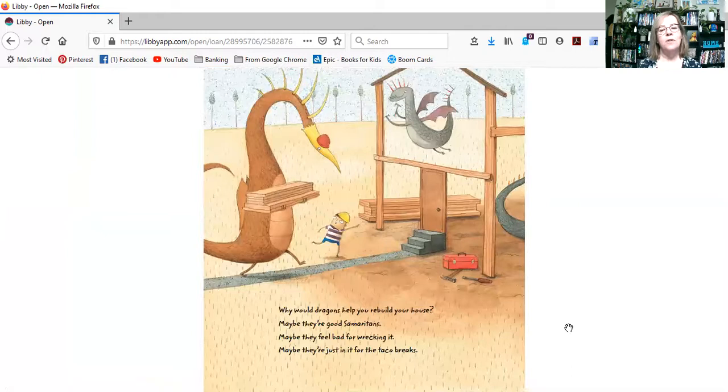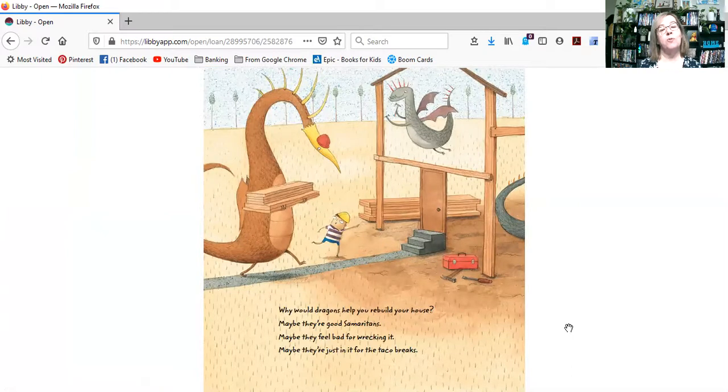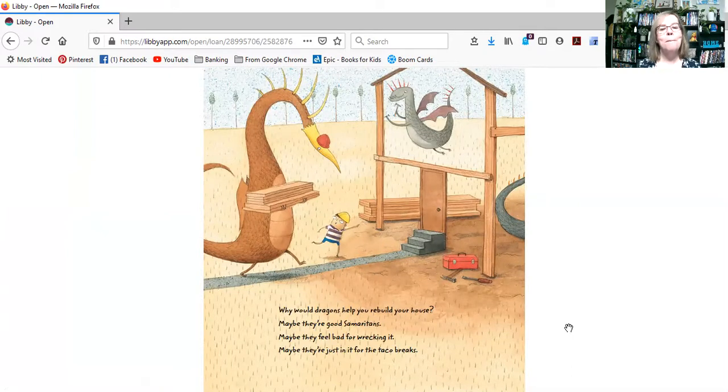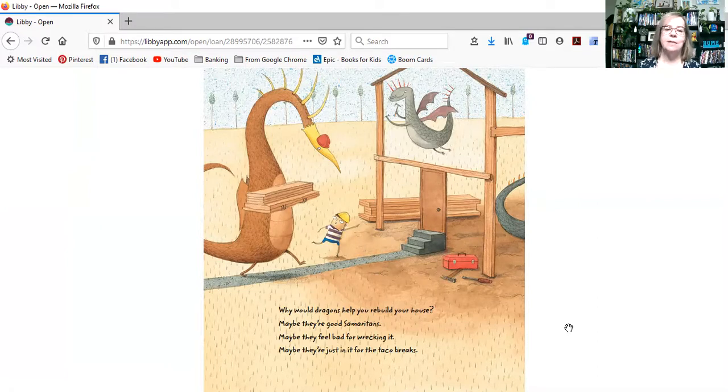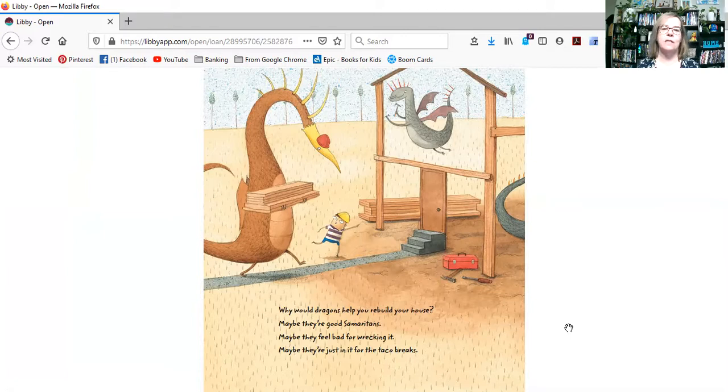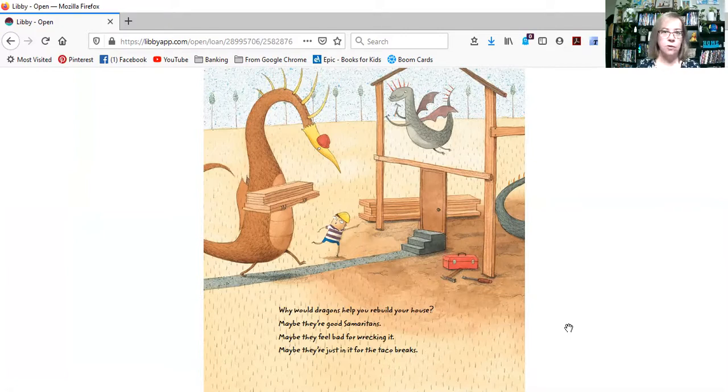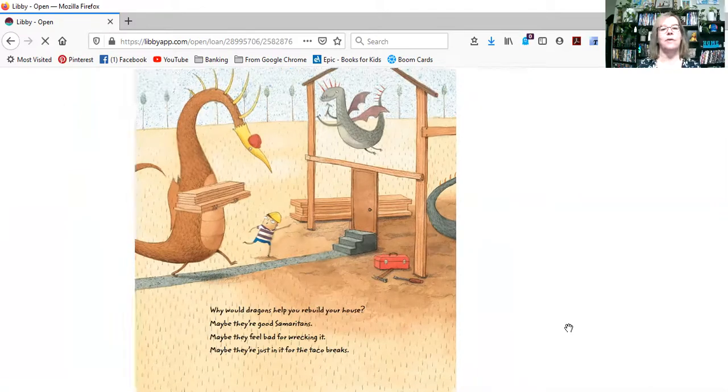Why would the dragons help you rebuild your house? Maybe they're good Samaritans. Maybe they feel bad for wrecking it. Maybe they're just in it for the taco breaks. They have to rebuild his house because they burned it all down with their taco breath.